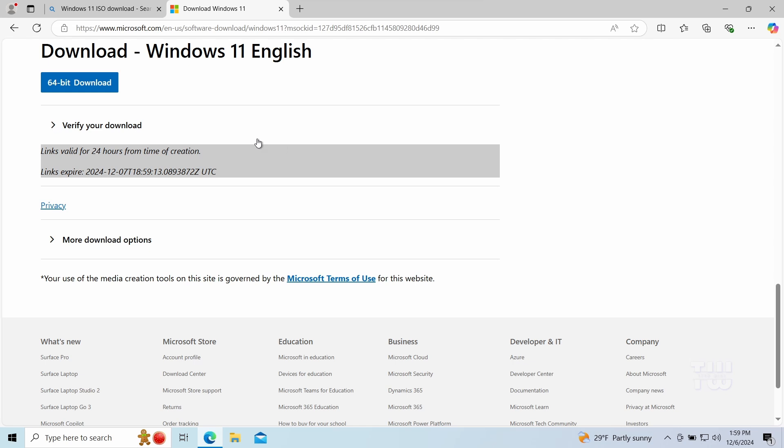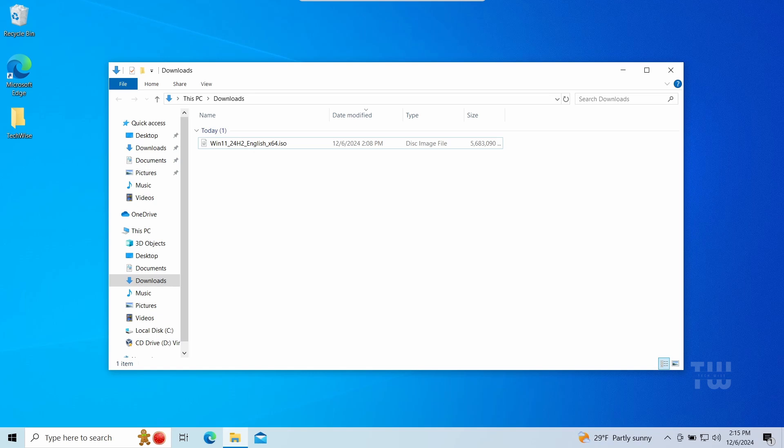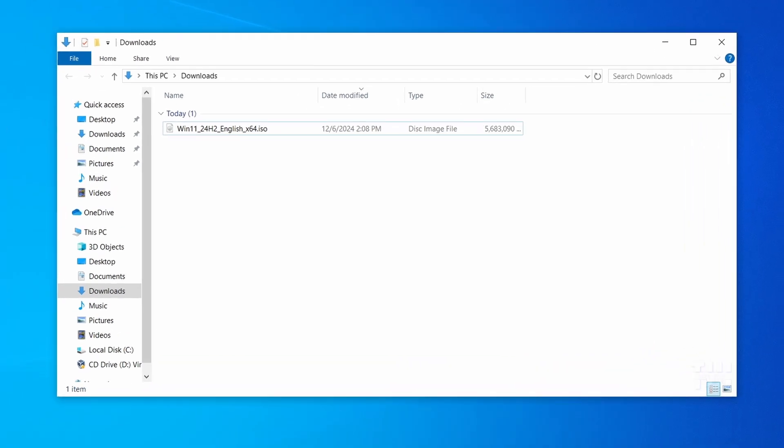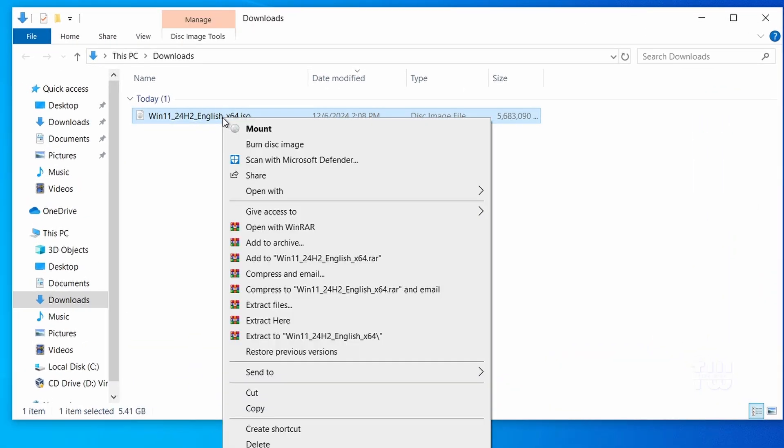Now let's download the ISO file. Click on the 64-bit download. The download is about 5.4 gigabytes and it may take some time. After the download is complete, now we need to mount the ISO file. Right-click on the ISO file we downloaded and select mount. If mount isn't available, use a tool like WinRAR or 7-Zip to extract the files.